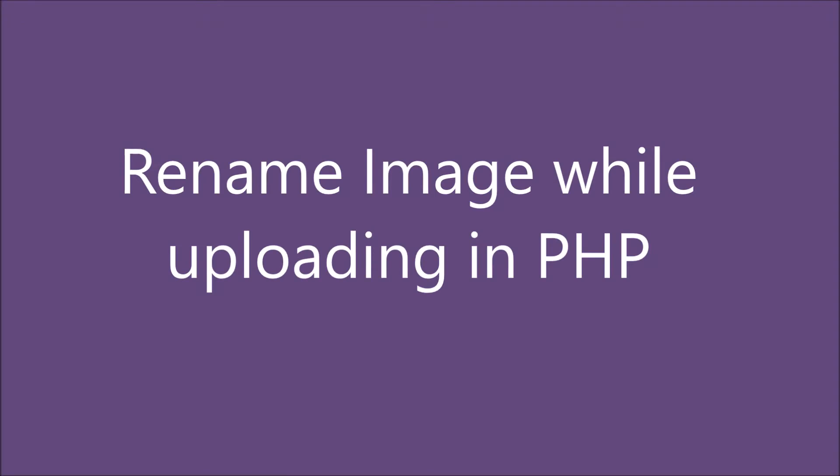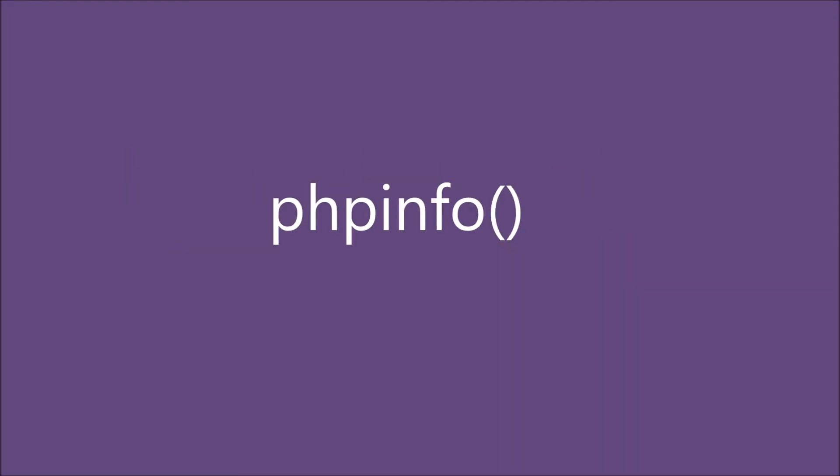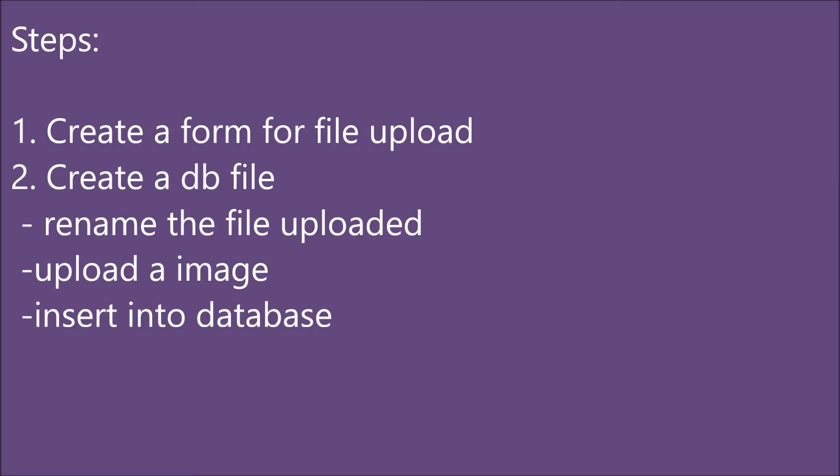Hello everyone, today I am going to rename the image while uploading using PHP pathinfo. Basically, pathinfo is a function that returns information about a file path, which I'll be explaining later.